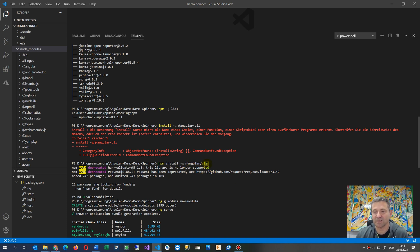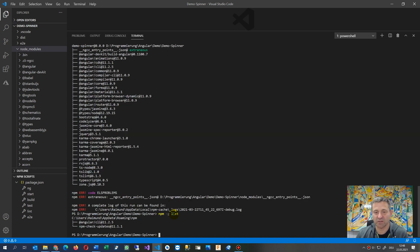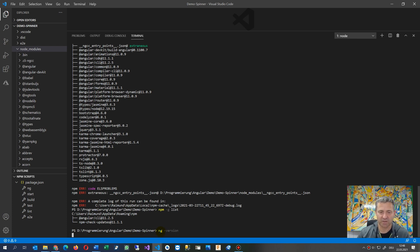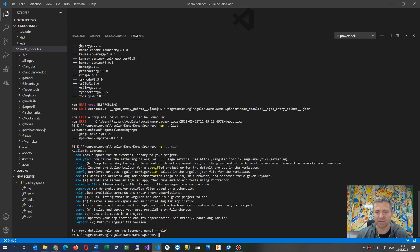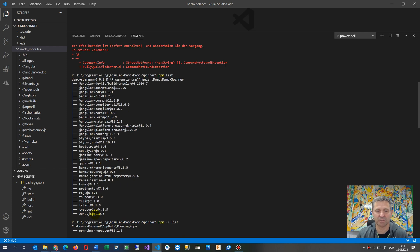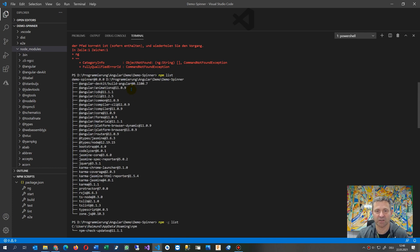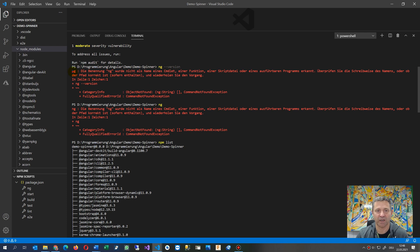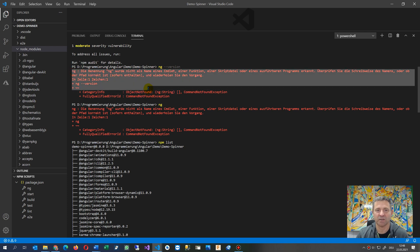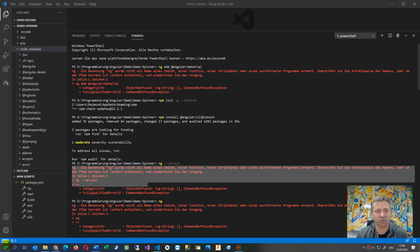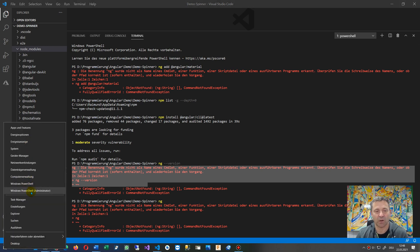And after this all your commands should work again and then you should also have here this ng, I think it's ng version or something like this. Then whatever happens is that the ng command works, otherwise you get this big error, this ng is not available or not served or the system doesn't know anything about it. And this works also when you go to the PowerShell administrator, then you also have this command in your application.